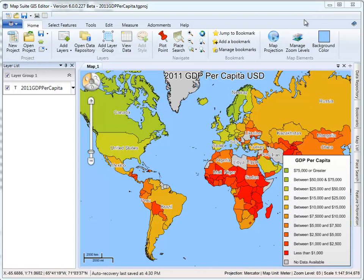Welcome to the first MapSuite GIS Editor walkthrough tutorial. In this tutorial, I'm going to give you an introduction of how to use the MapSuite GIS Editor to build a map of the world that colors each country by the per capita GDP for 2011.